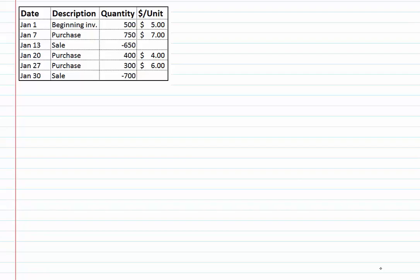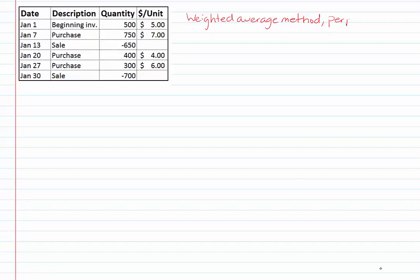So this is the data set we're going to be using for our example and if you've watched any of the other inventory costing videos it's the same data set so you guys can compare how the different methods change the inventory cost in these transactions. I'm just going to make a note that we are under the weighted average method and we're using the perpetual inventory system.